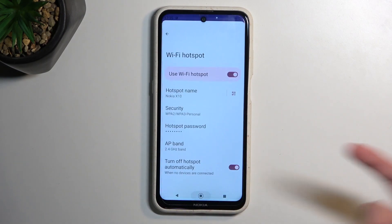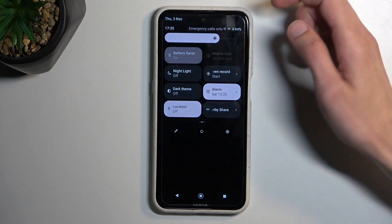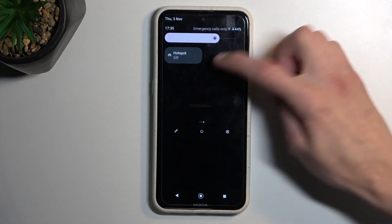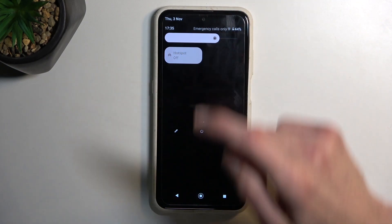From there you can close this, and then just enable or disable your hotspot whenever you want, by just tapping on it — like this.